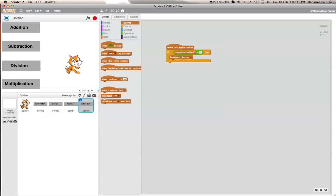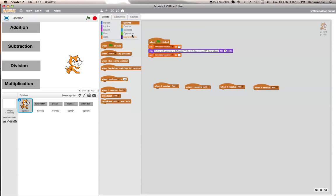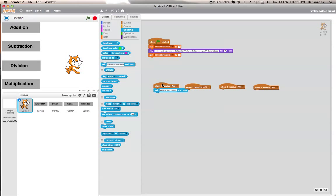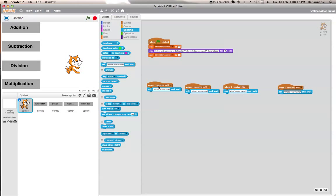Now if calculator enabled equals 1 it will broadcast the operation. Now what we want to do is set up 'when I receive' blocks — we will need four of these, one for each operation: add, subtract, multiply, and divide. Each one of them will ask something. So for 'when I receive add,' ask: 'What is the first number you'd like to put into the addition?'